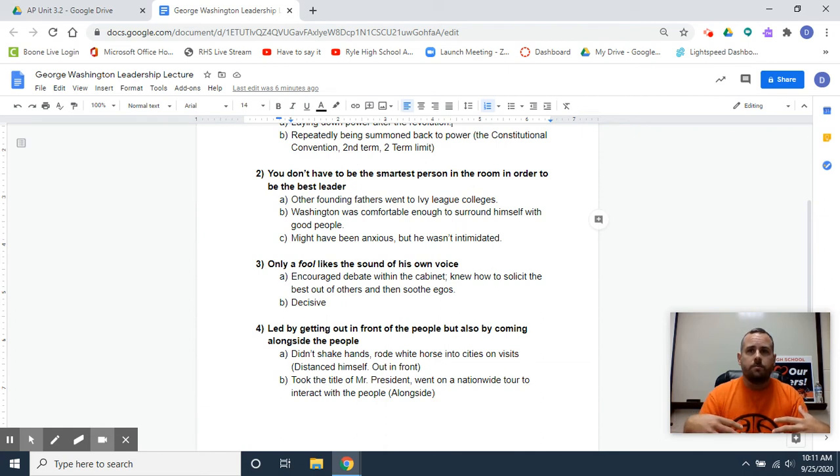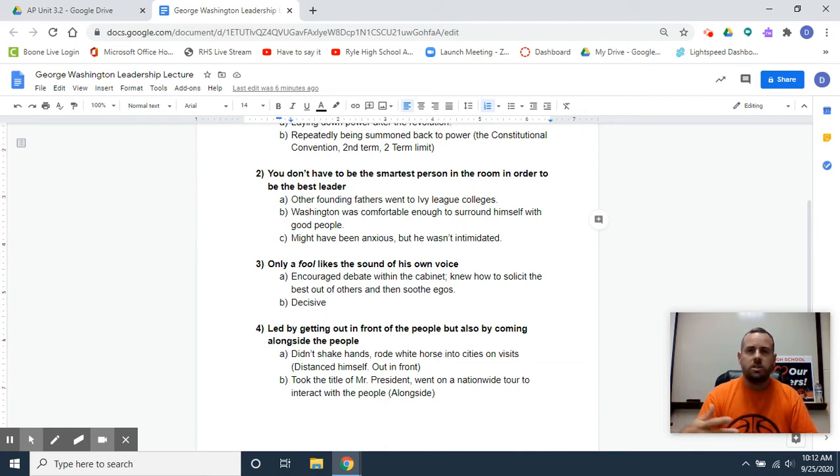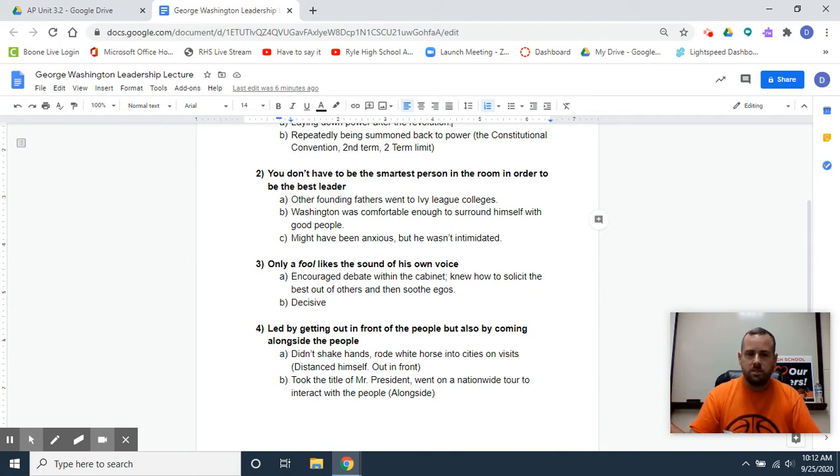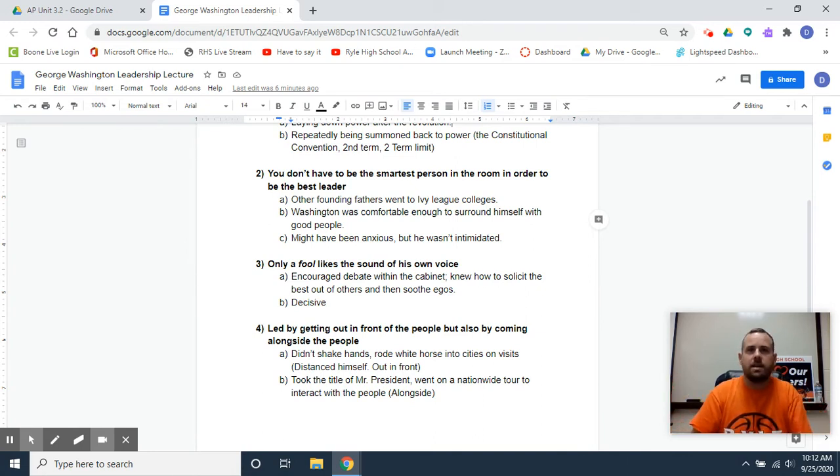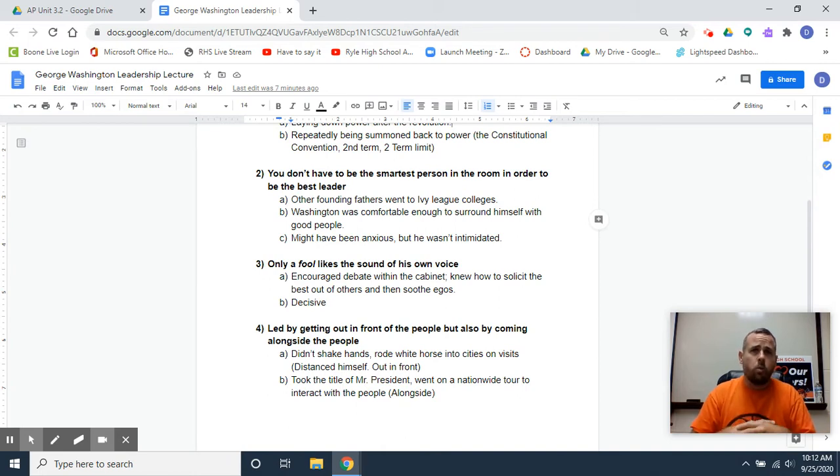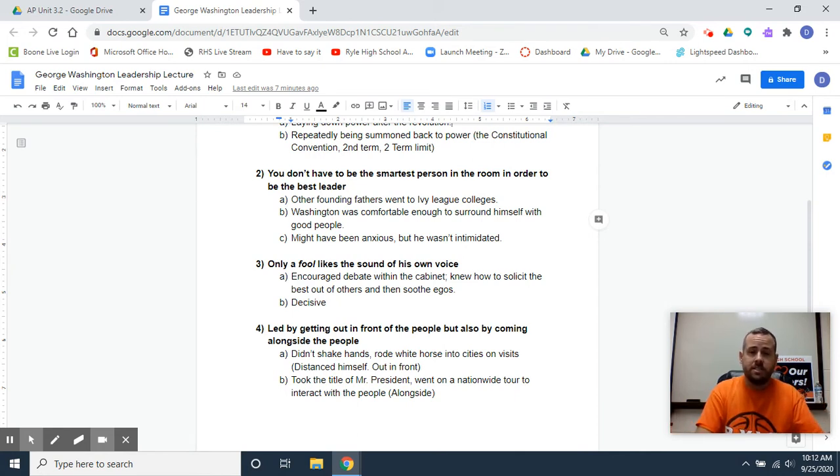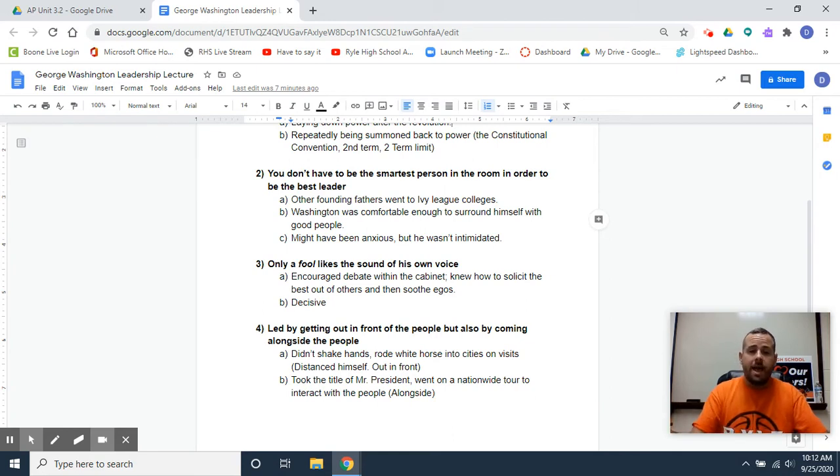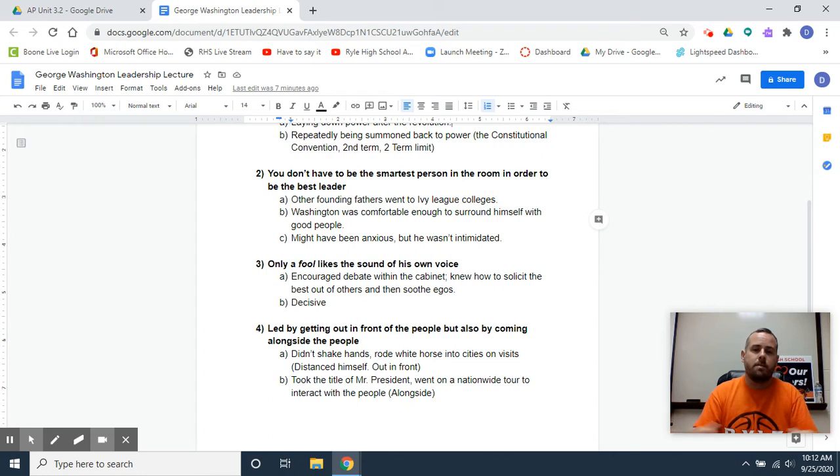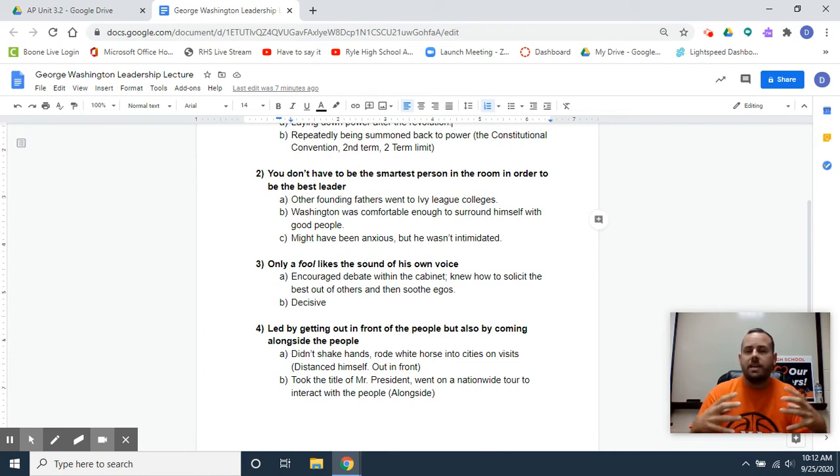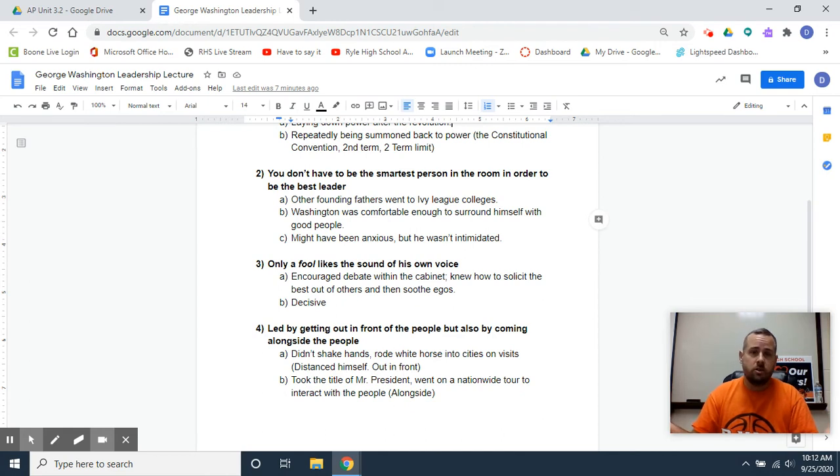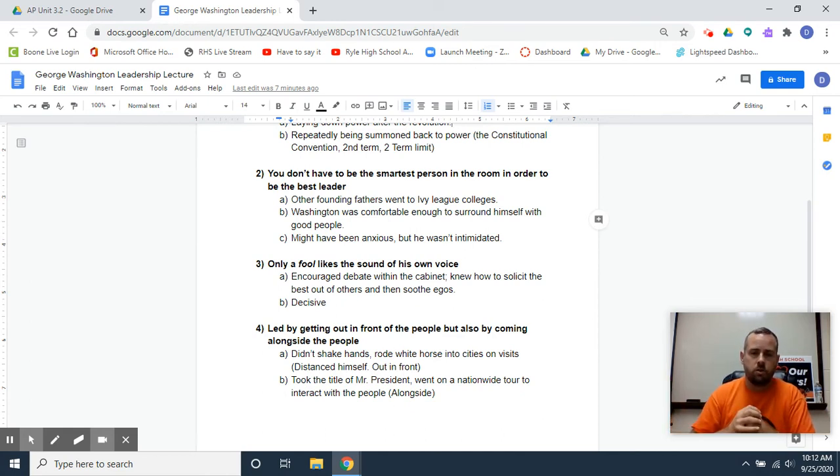However, despite his anxieties, he wasn't intimidated, and he was comfortable enough to surround himself with good people. During the revolution, he brings a guy like Hamilton in to be his chief of staff or whatever, to kind of be his aide to camp. But when he eventually becomes president, he creates this system of a cabinet, a secretary of the treasury, a secretary of state, a secretary of war. And he picks bright minds to come in, and he knows that he doesn't necessarily have all the knowledge. And so he's going to surround himself with a good talent base.